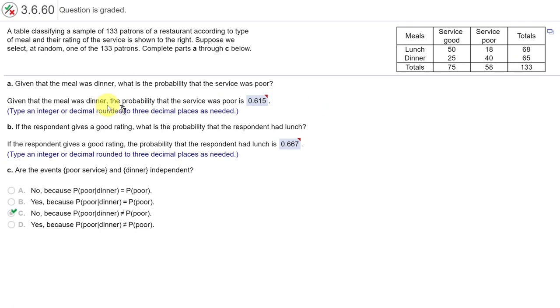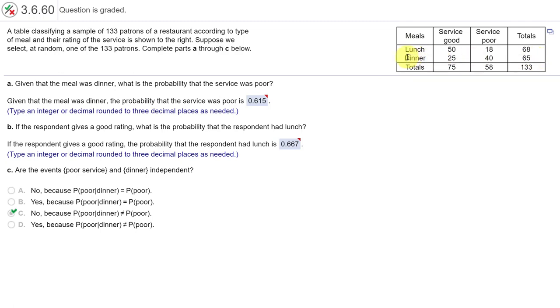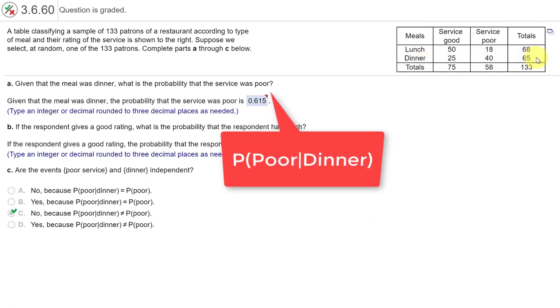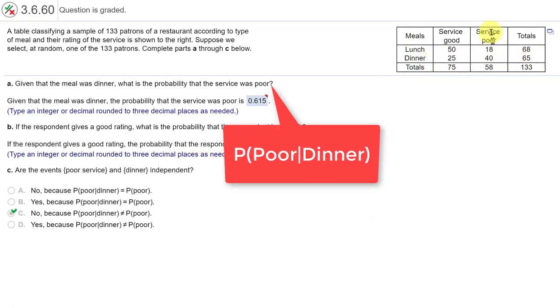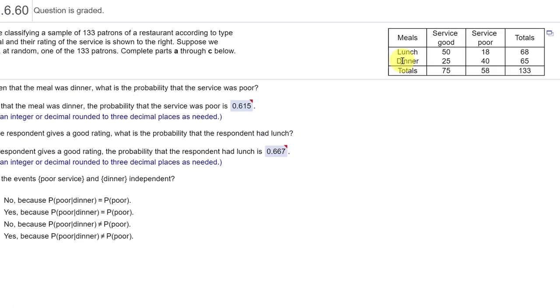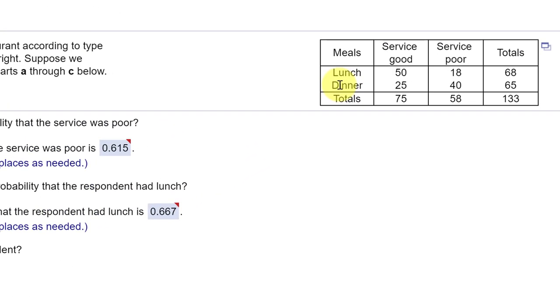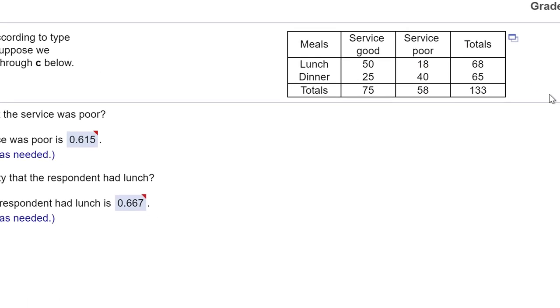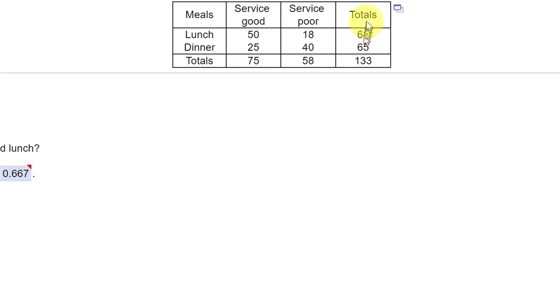So let's see, the first question is given that the meal was a dinner, what is the probability that service was poor? The way to think about this, if we look over here, dinner is a row. So we need the row values here and we want to know given if it's dinner, given gives you the clue that that is the assumption, the conditional, and the probability that service is poor. So let's jump into StatCrunch.